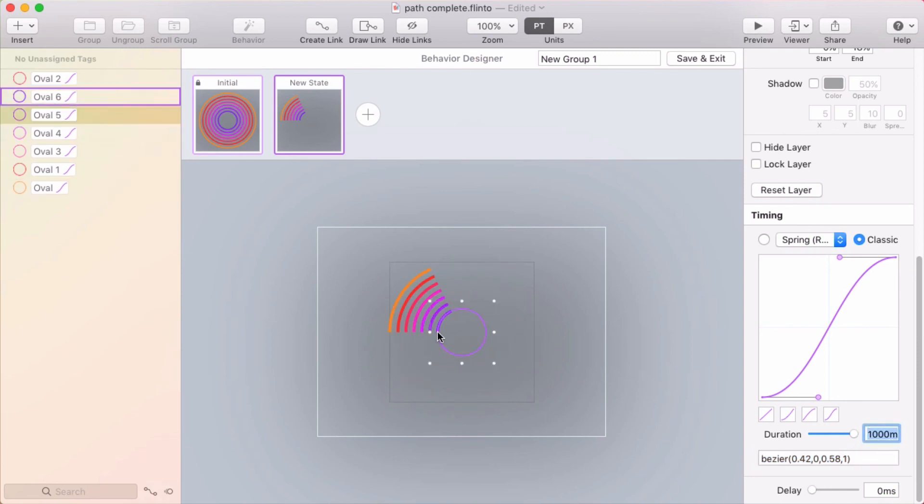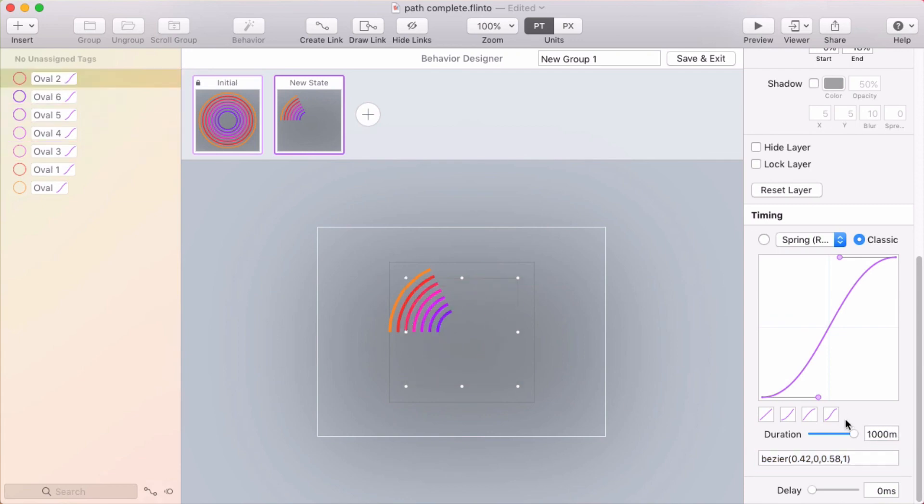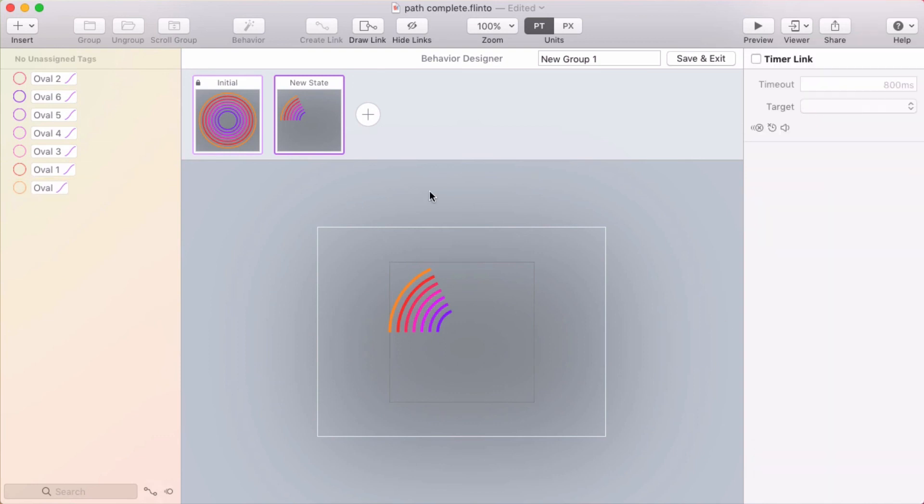1,000 milliseconds. The next one I'll do 1,500. 2,000. 3,000. And then I'll end with 3,500. All right, let's see what this looks like.